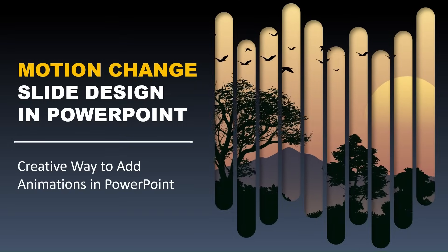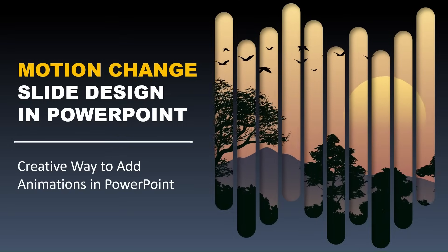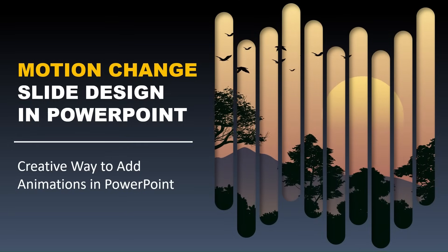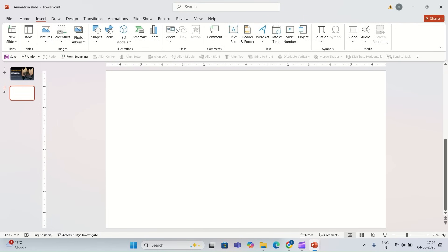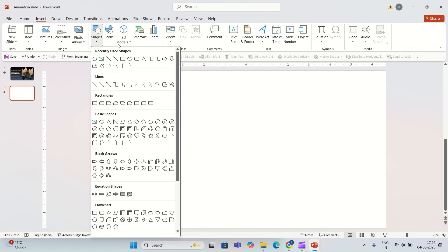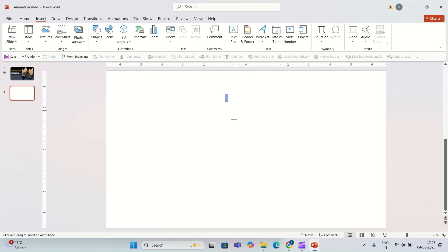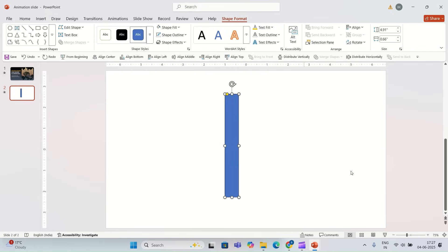Hello again everyone, in this video I'm going to show you how you can enhance your PowerPoint slide. First, I'm going to insert a shape on the slide. I'm going to select the rectangular shape with rounded corners, and for the height of this shape I'm going to go with 5.9 and for the width I'm going to go with 0.55.